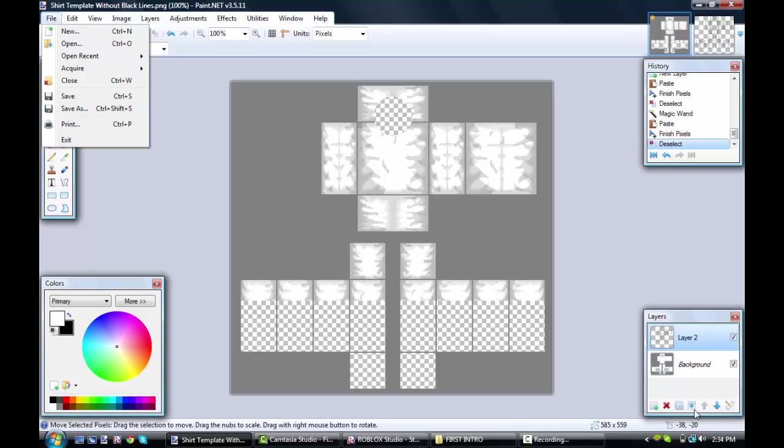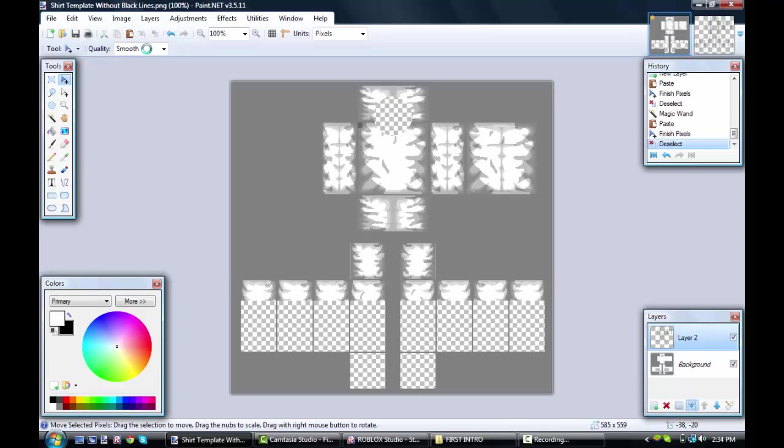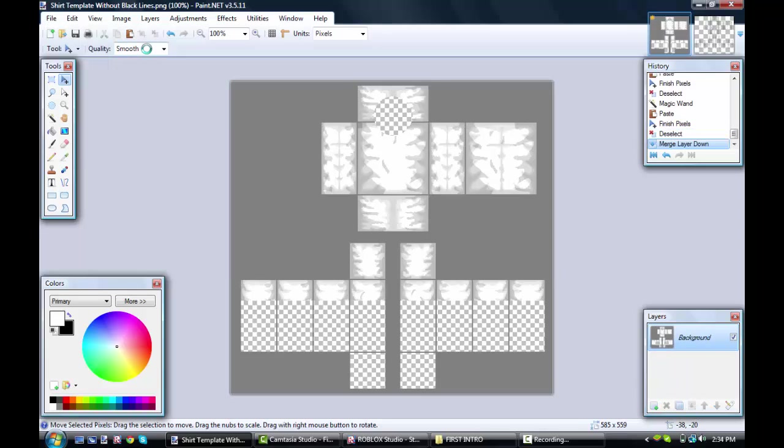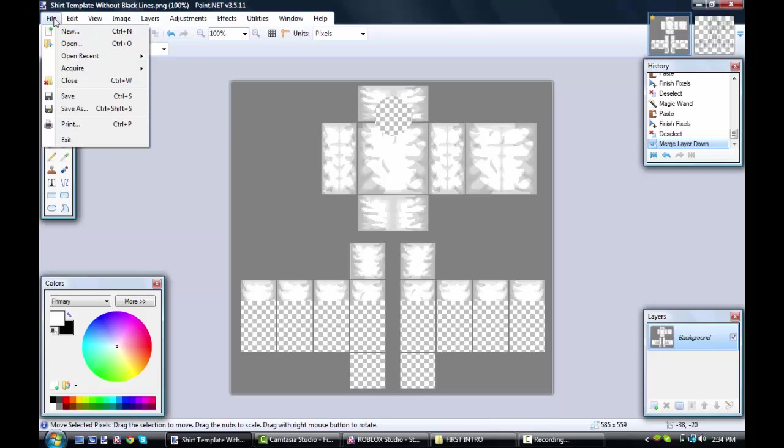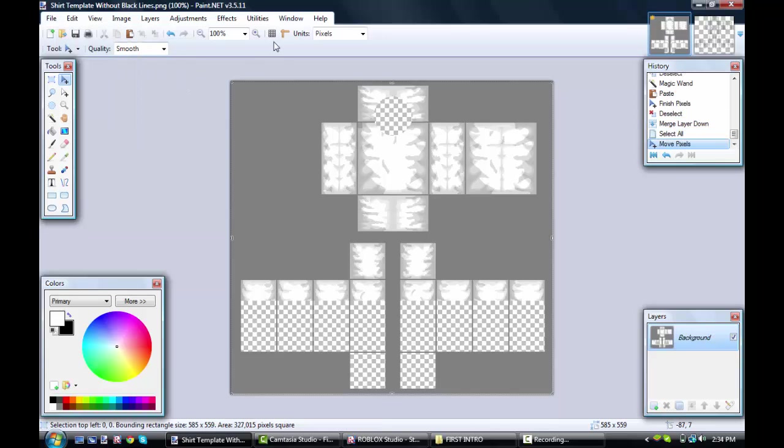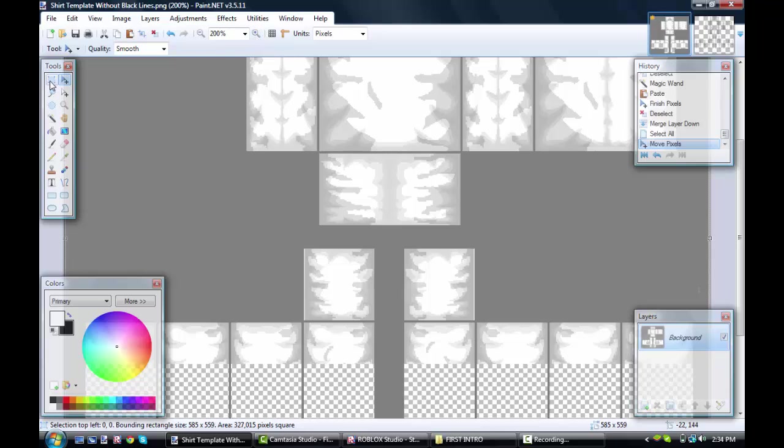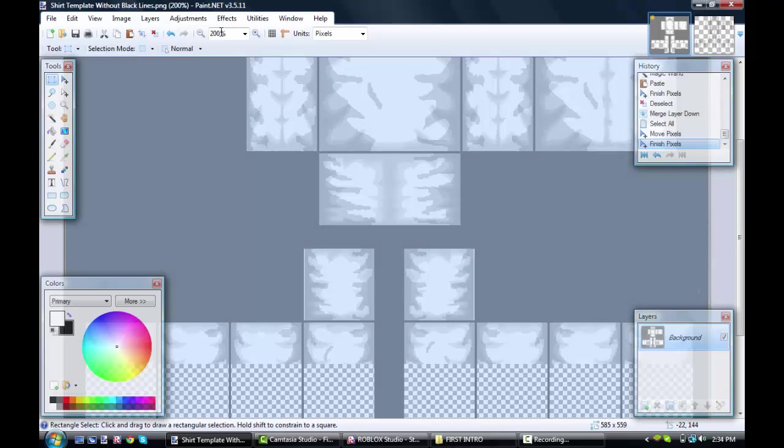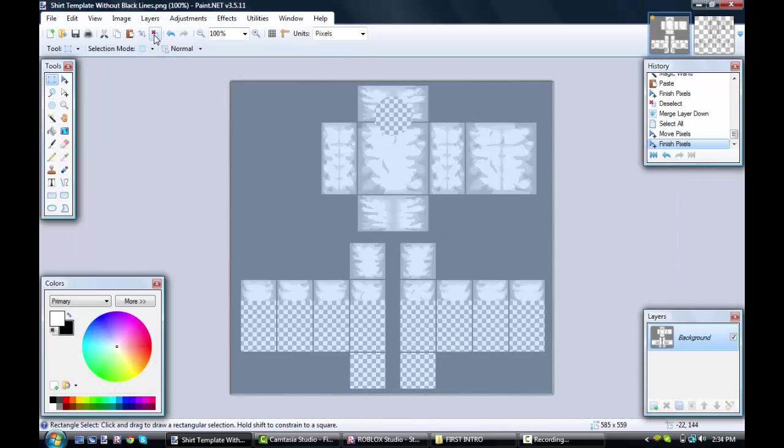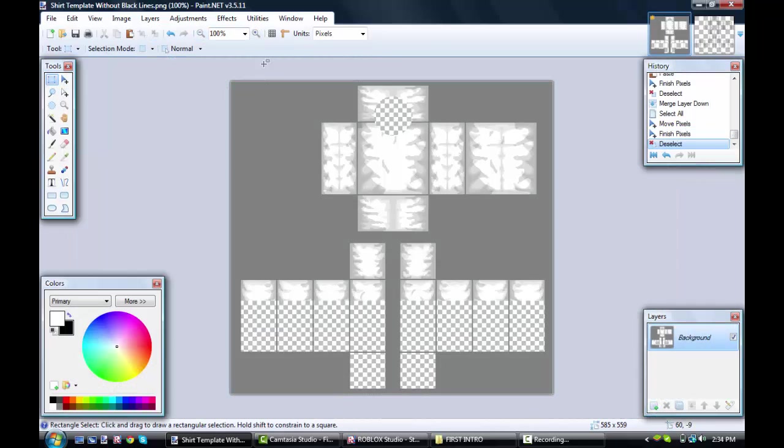Flatten the layers or combine them together, and now you have your Roblox shirt. Pretty much as easy as that.